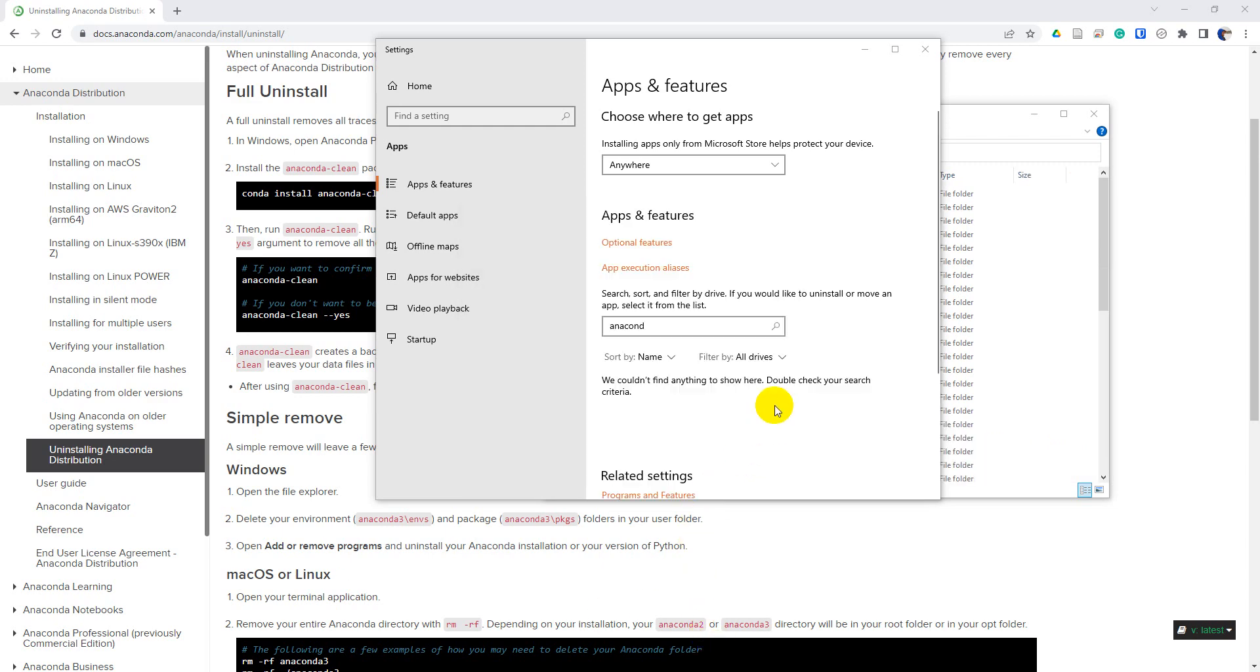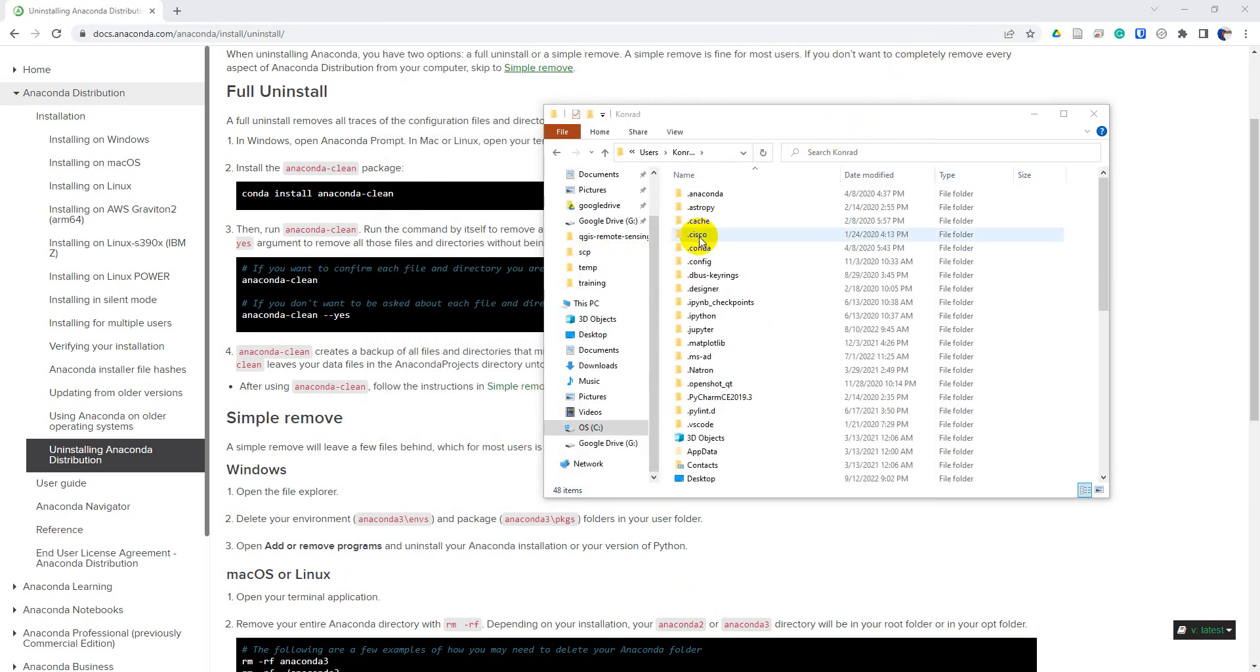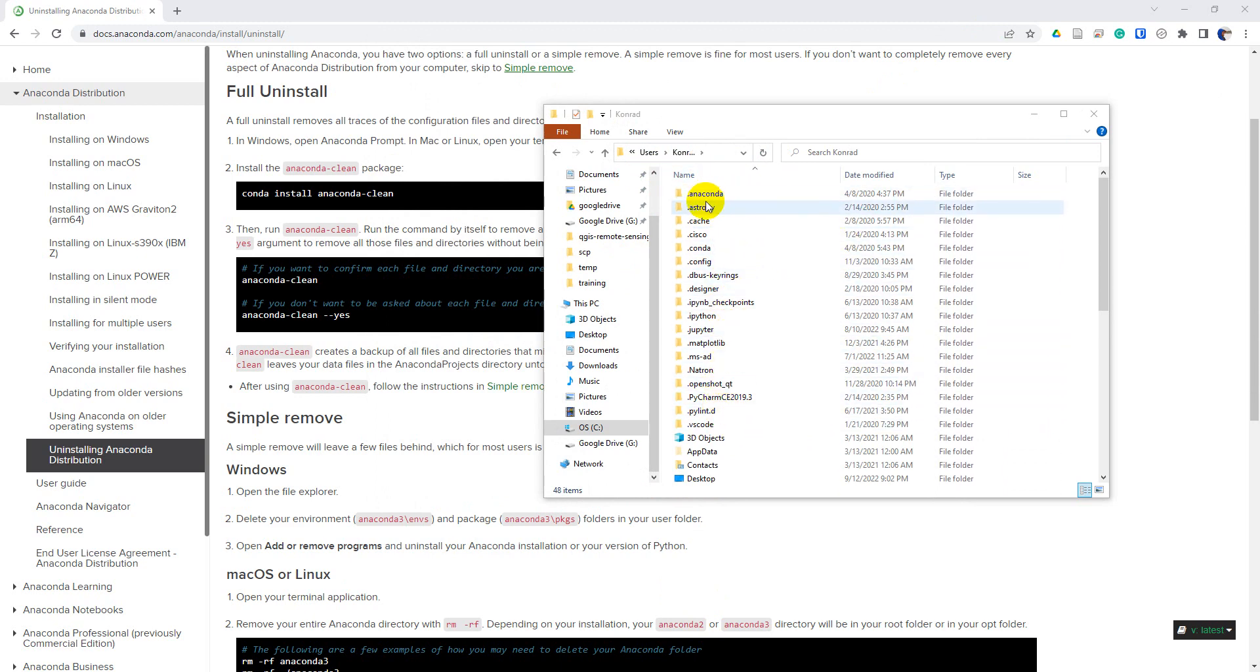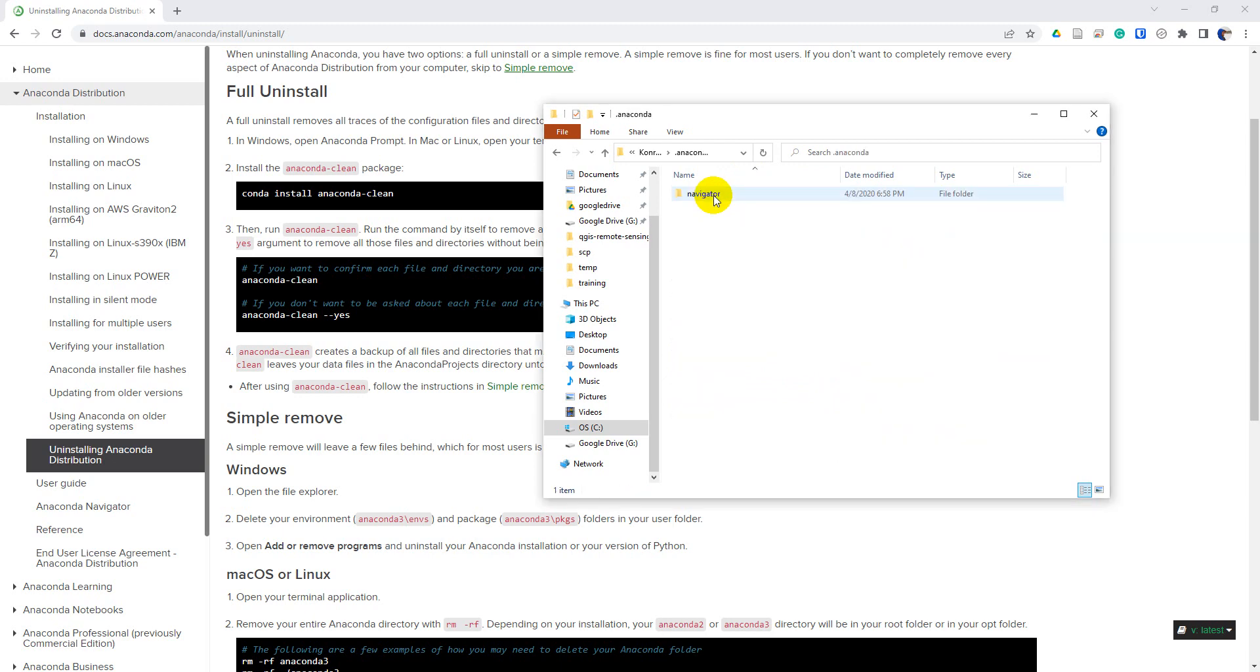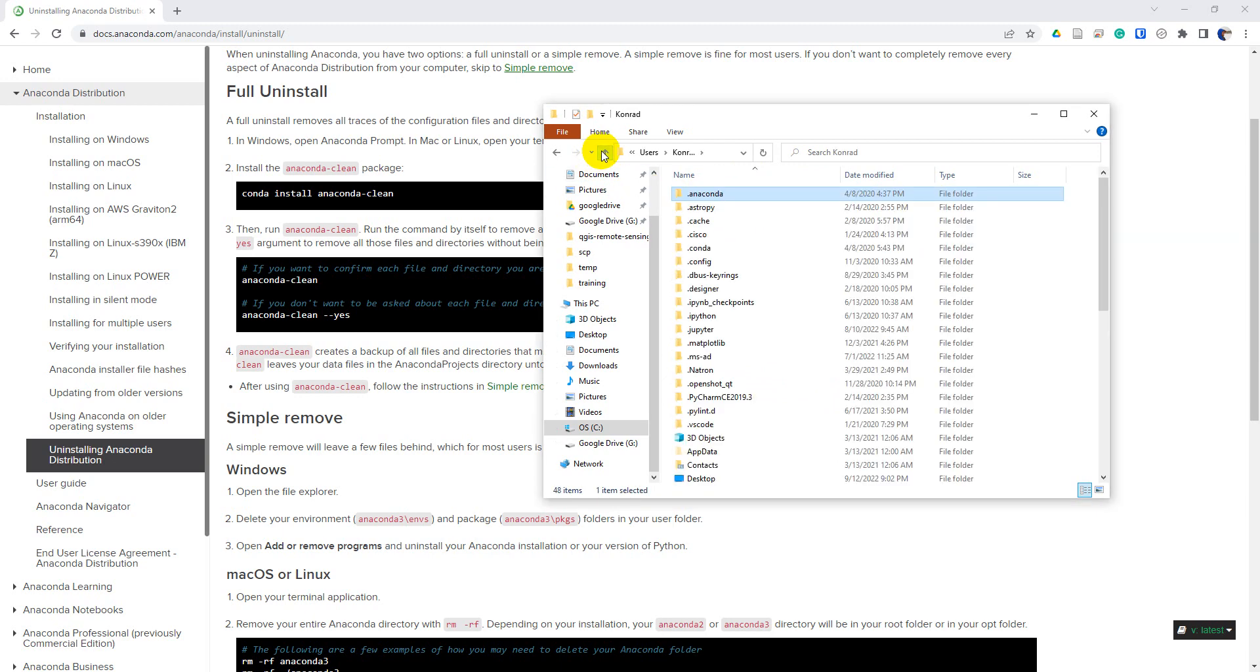Okay, so that's completed. I just clicked finish on the prompt once it was done. I'll close out of here. And you'll notice here that in my user folder, I no longer have the Anaconda 3. I have an old version of Anaconda here. It only has the navigator in it. We'll leave that alone for now.